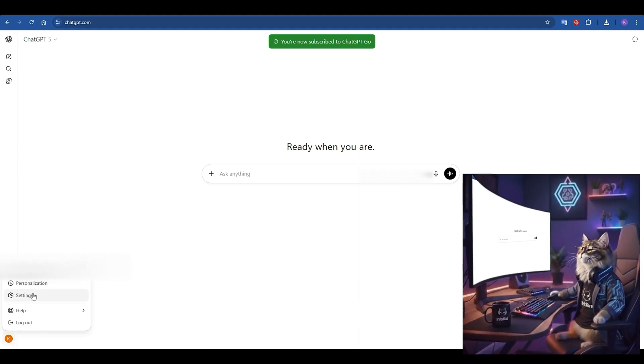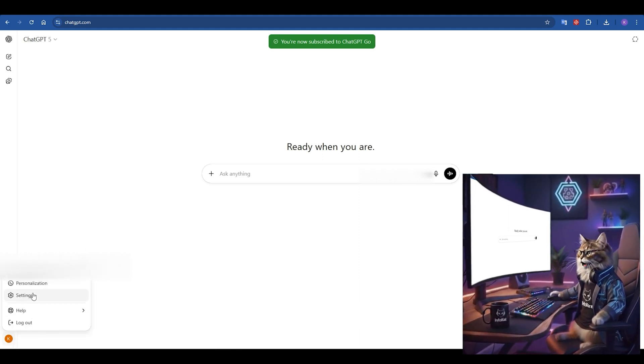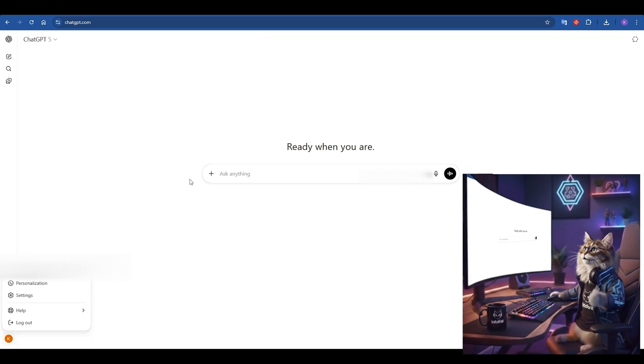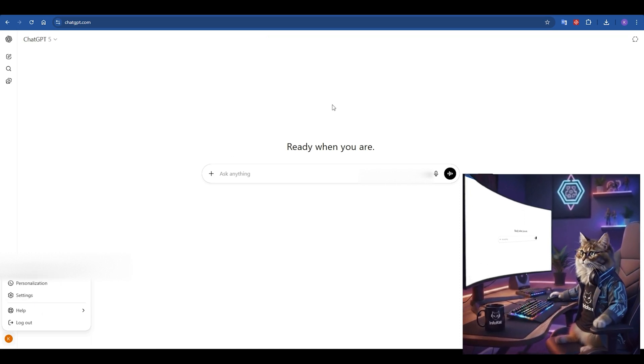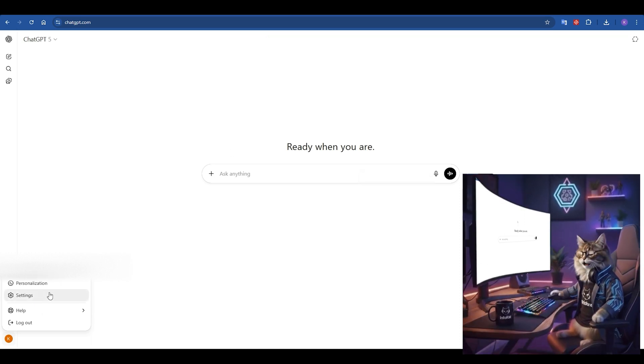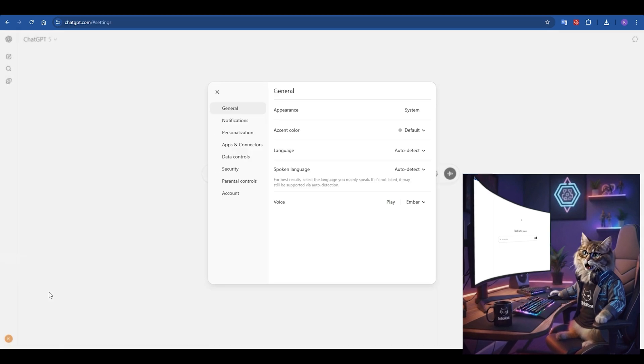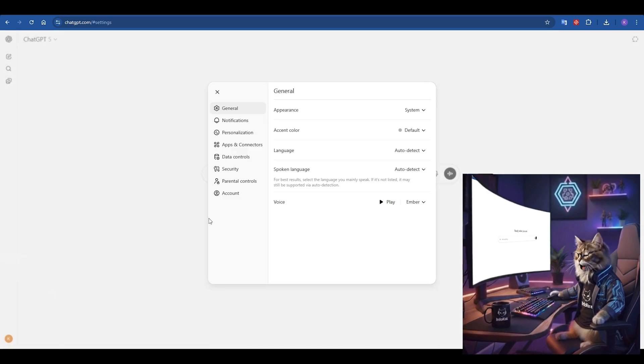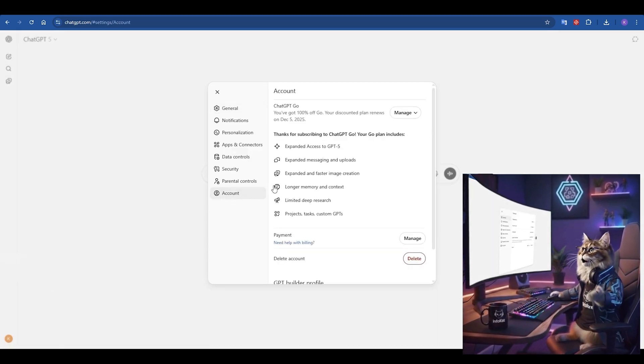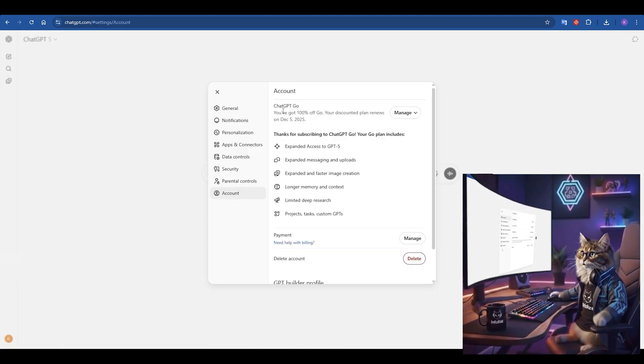Step 6. But let's be extra smart cats and double check our subscription. Click on your account name in the bottom left corner of the screen, and then click on settings. Inside the settings menu, click on account, and there it is, clear as day.